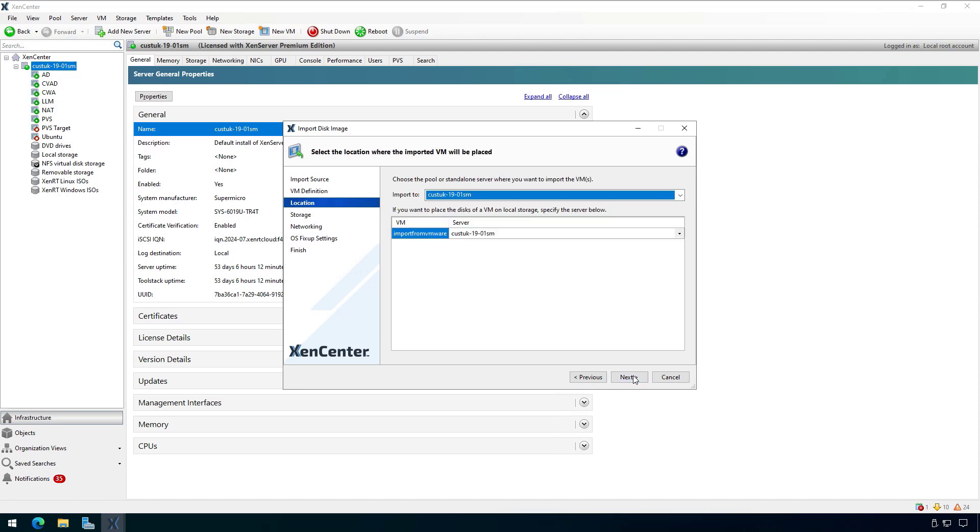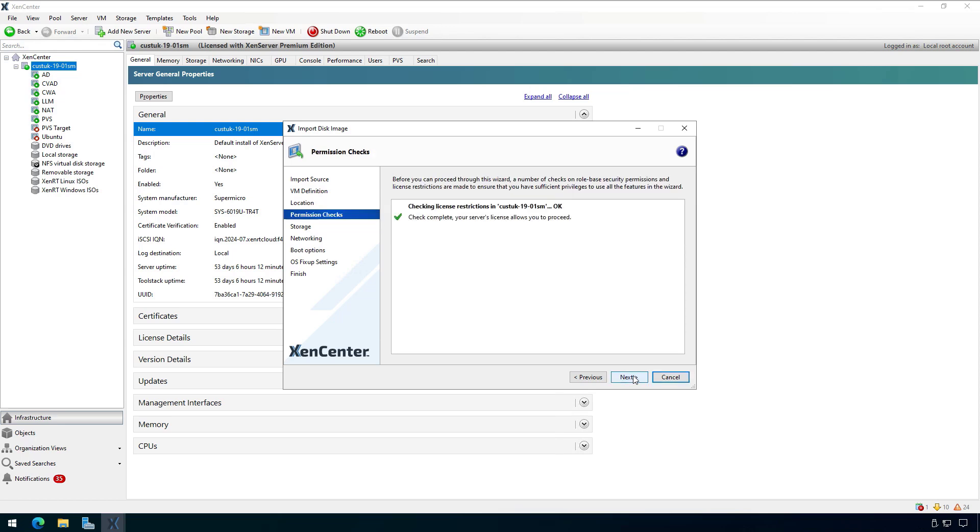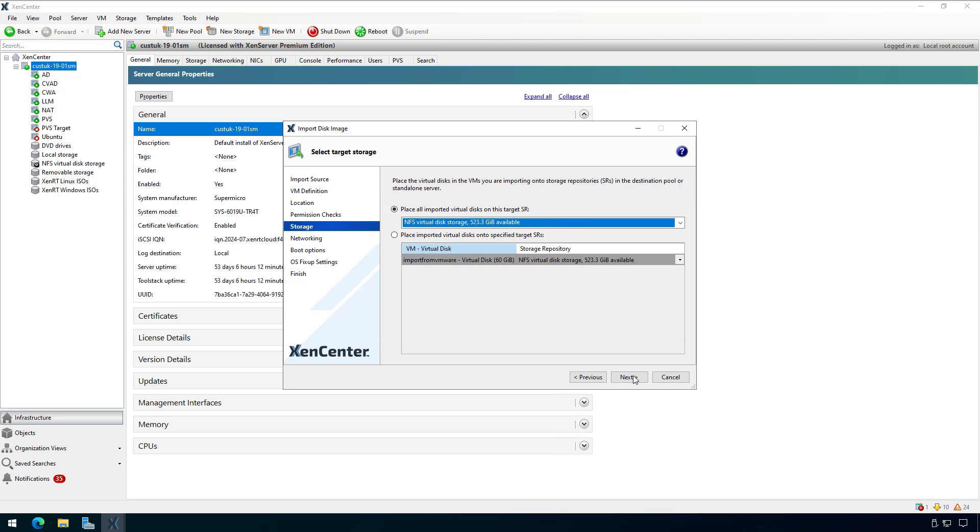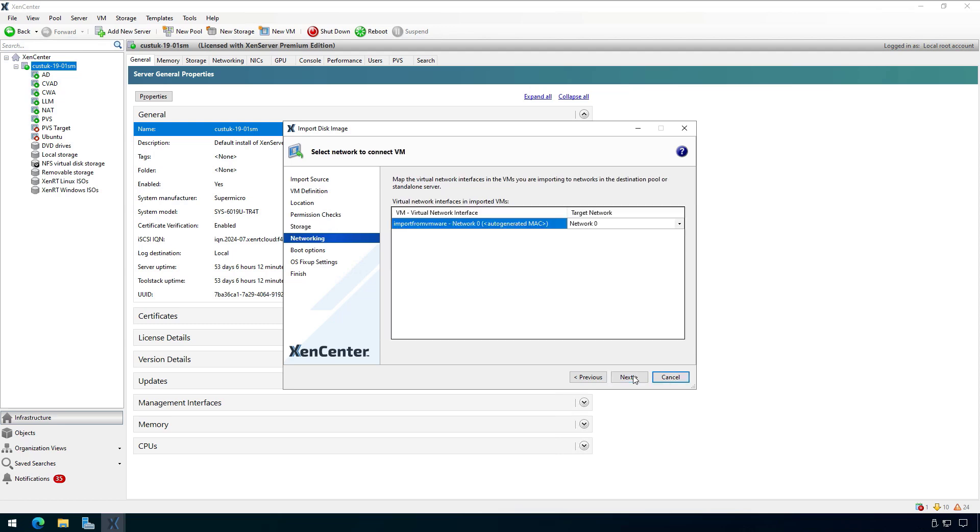Here you can choose the resource pool or standalone server. I only have one server, so I'll click next. The permissions check is good, so I'll click next. Here you can pick your storage repository. I only have one SR, so I'll click next. And here you can select your networking. I only have one network, so I'll click next.